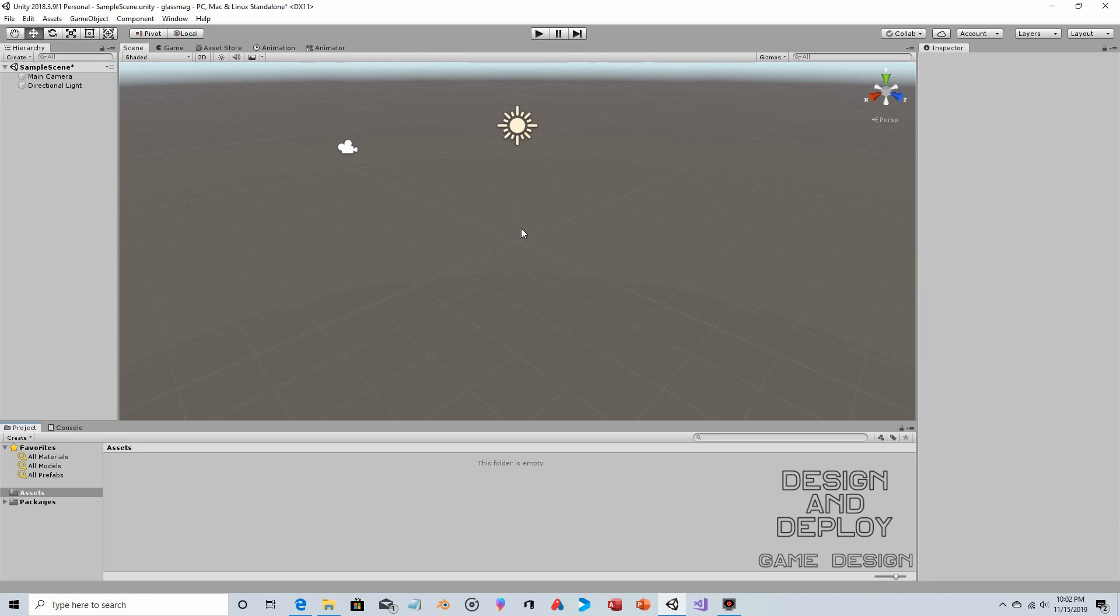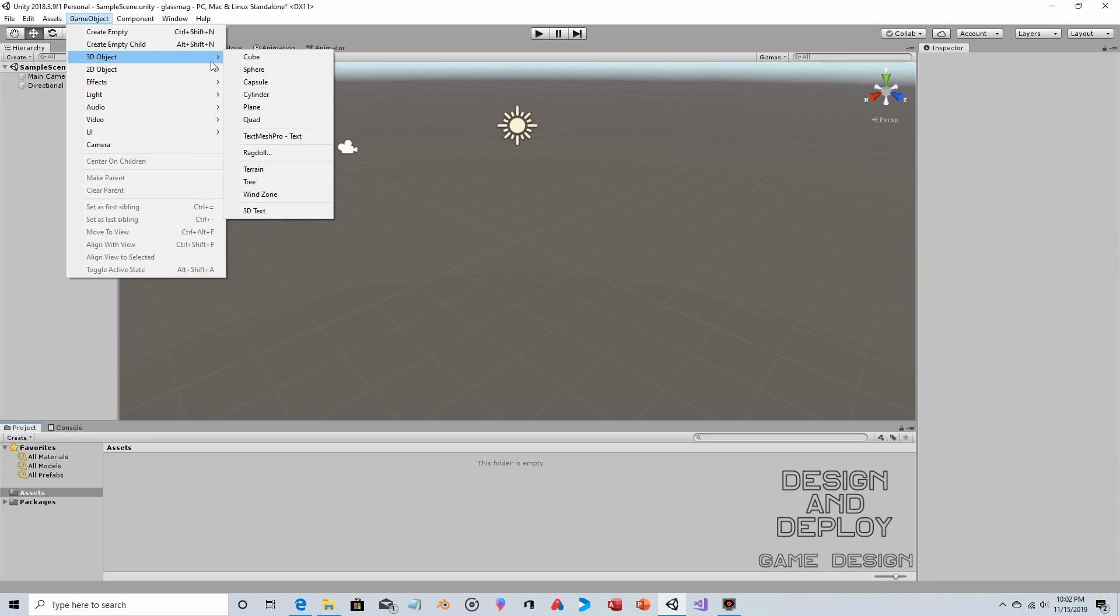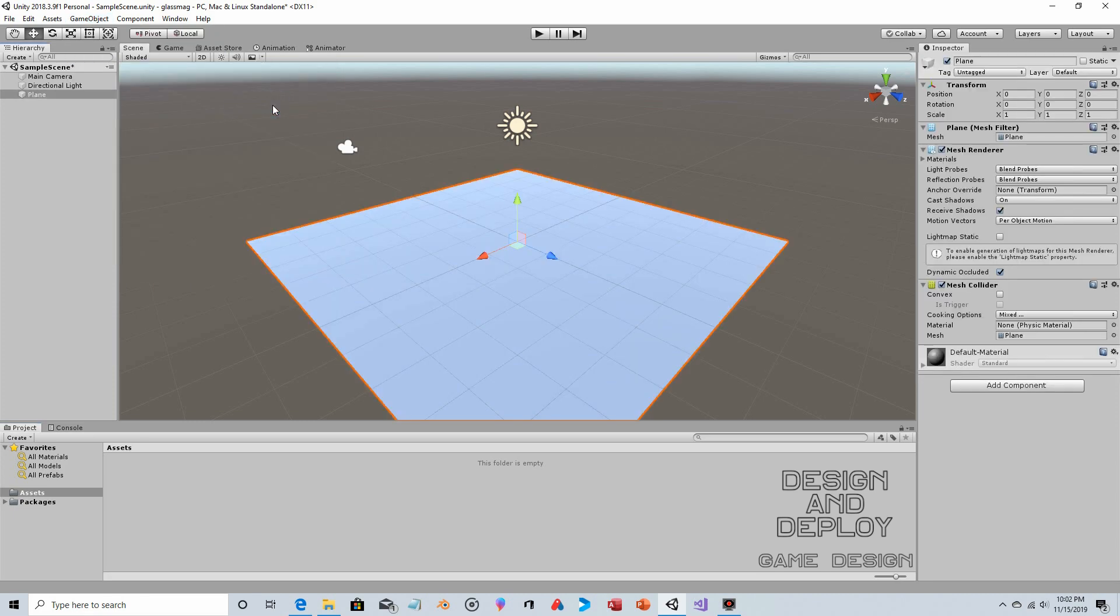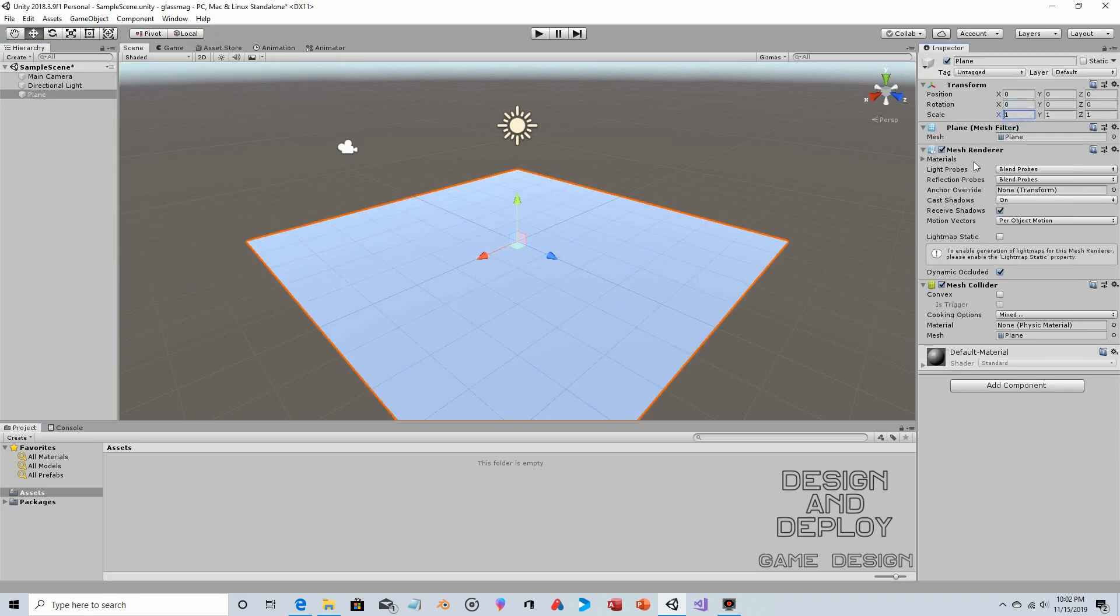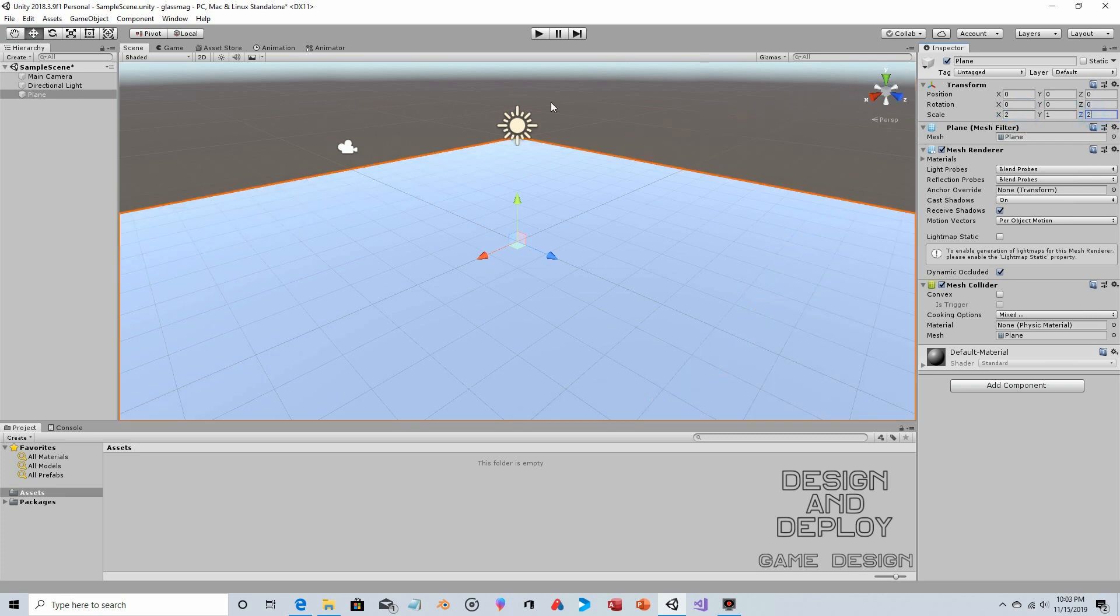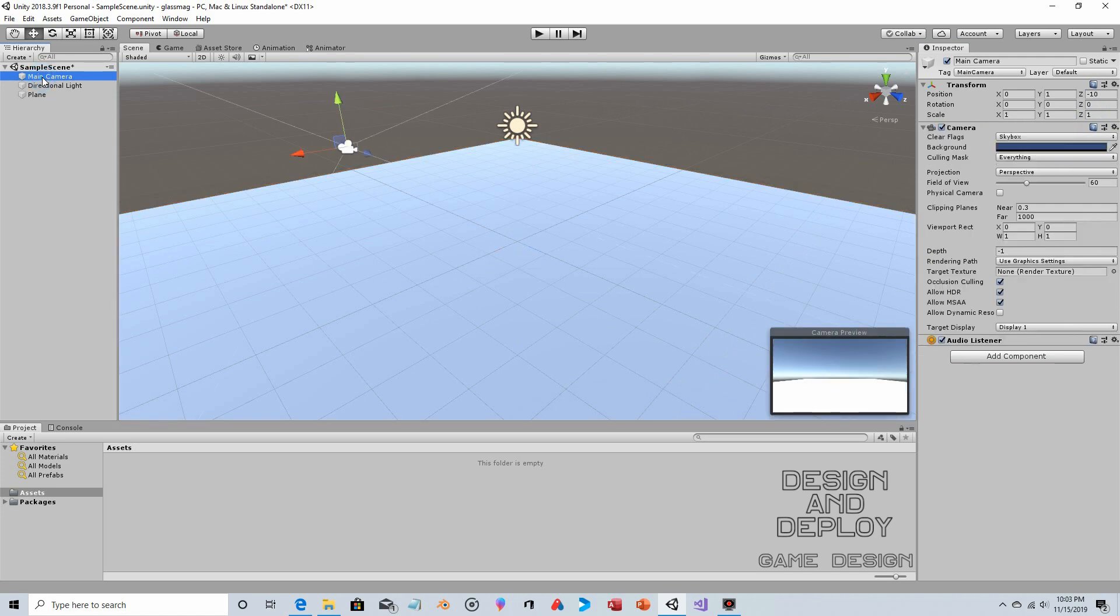First thing we're going to do is create a very basic environment. The first couple minutes don't really matter, it's just to make an environment so we have something to magnify. Let's go to Game Object > 3D Object and create a plane, then make that plane a little bit bigger - two on the X, two on the Z. Let's click on our main camera, that's fine.